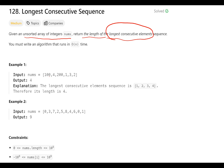Let's go to the examples. The first input is the numbers 100, 4, 200, 1, 3, 2. The answer — the longest consecutive sequence — is 1, 2, 3, and 4. So the longest consecutive sequence length is 4.